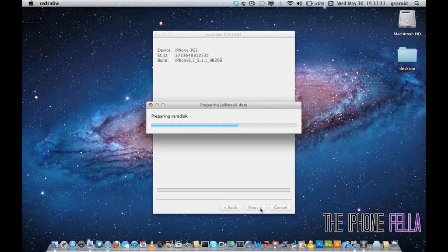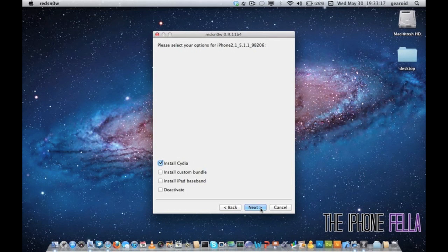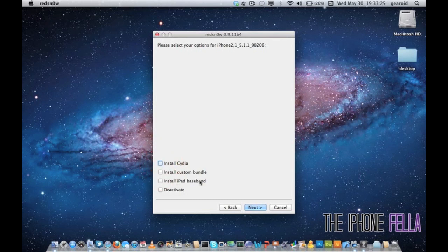In this section, you can go ahead and uncheck install Cydia. Make sure install iPad Baseband is selected, and go ahead and select next.